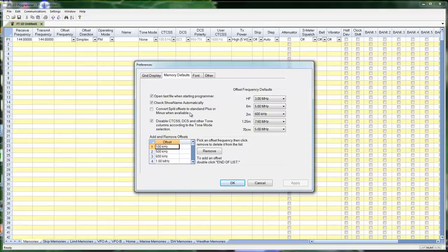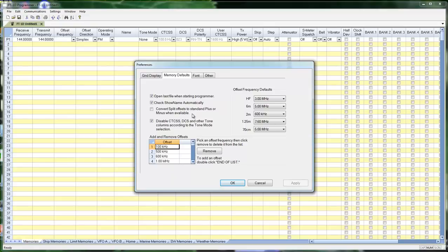Convert split offsets to standard plus or minus when available. This is mainly for the Yaesu radios. They work on a 50 kilohertz offset. And if you have a split, 147.350 and 154.445, but it can be calculated on a 50 kilohertz step, you might want to leave that as a plus and minus rather than converting it to a split. The radio will work the same way both ways with either option.